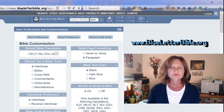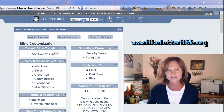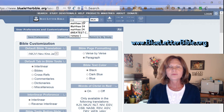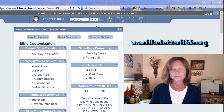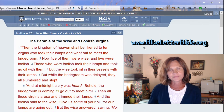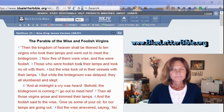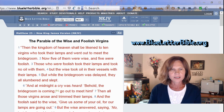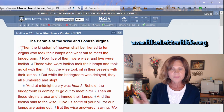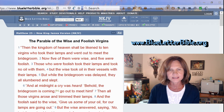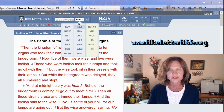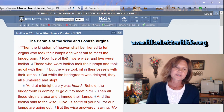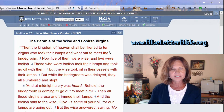In the search window next to the Blue Letter Bible logo, I'm going to type in Matthew 25 — that's a really powerful passage. Once you're in the book, you can also select the version you want to read right there on the page.